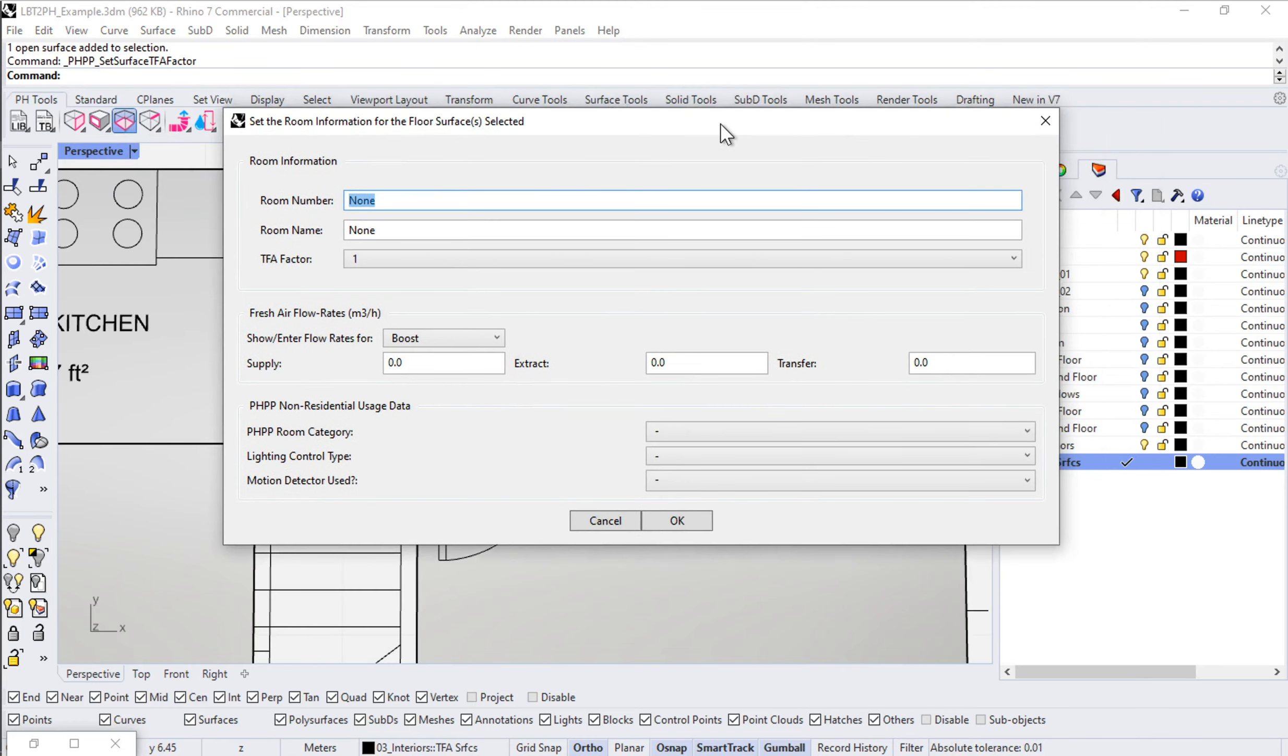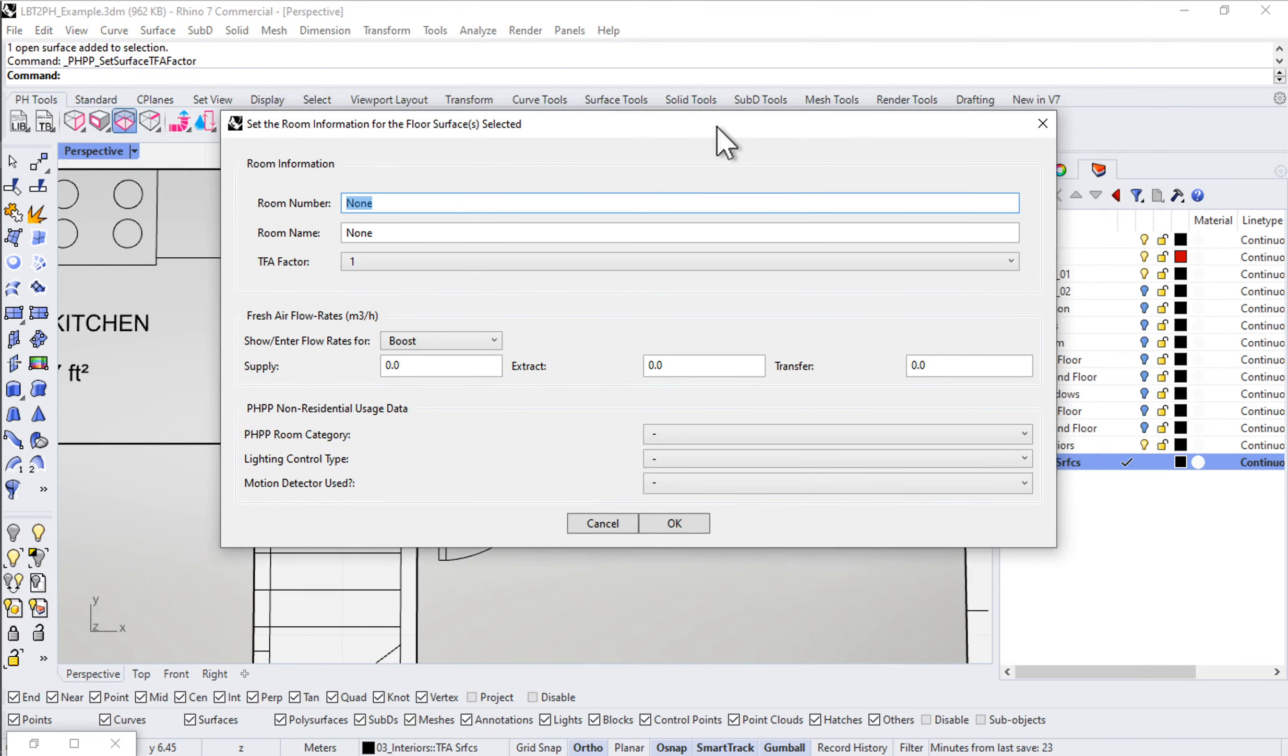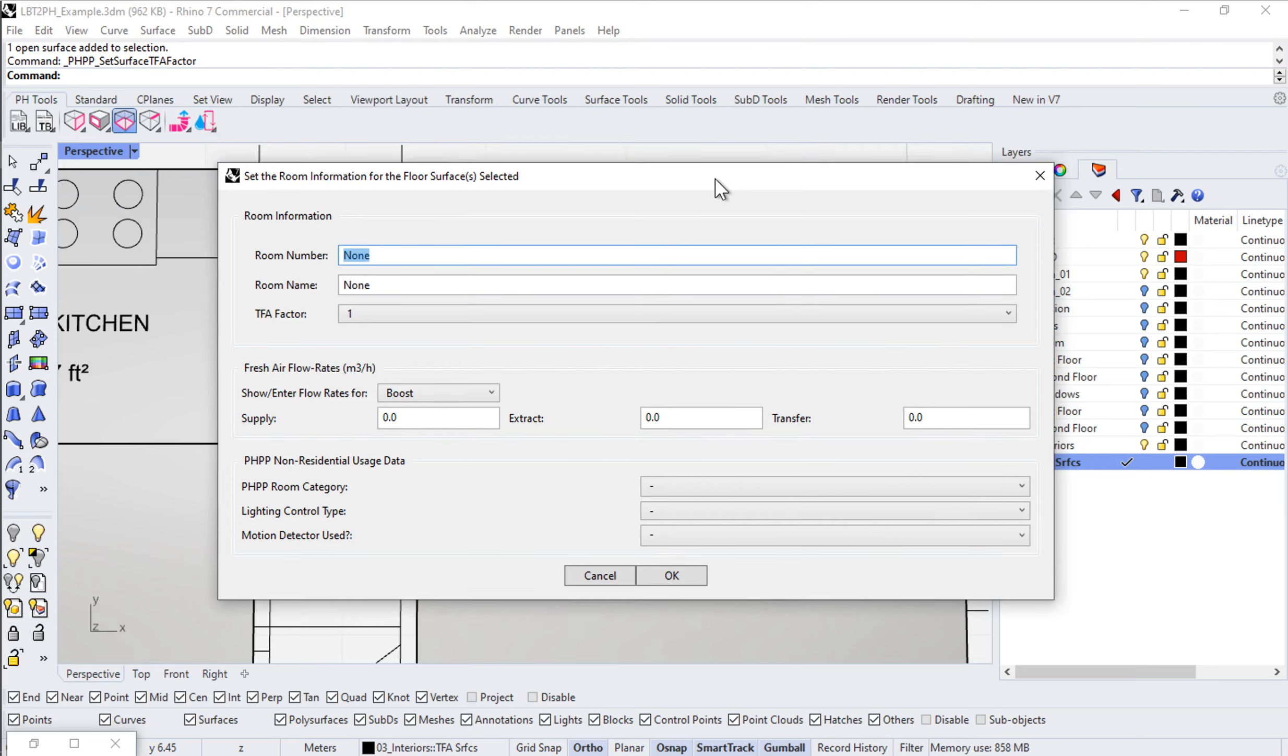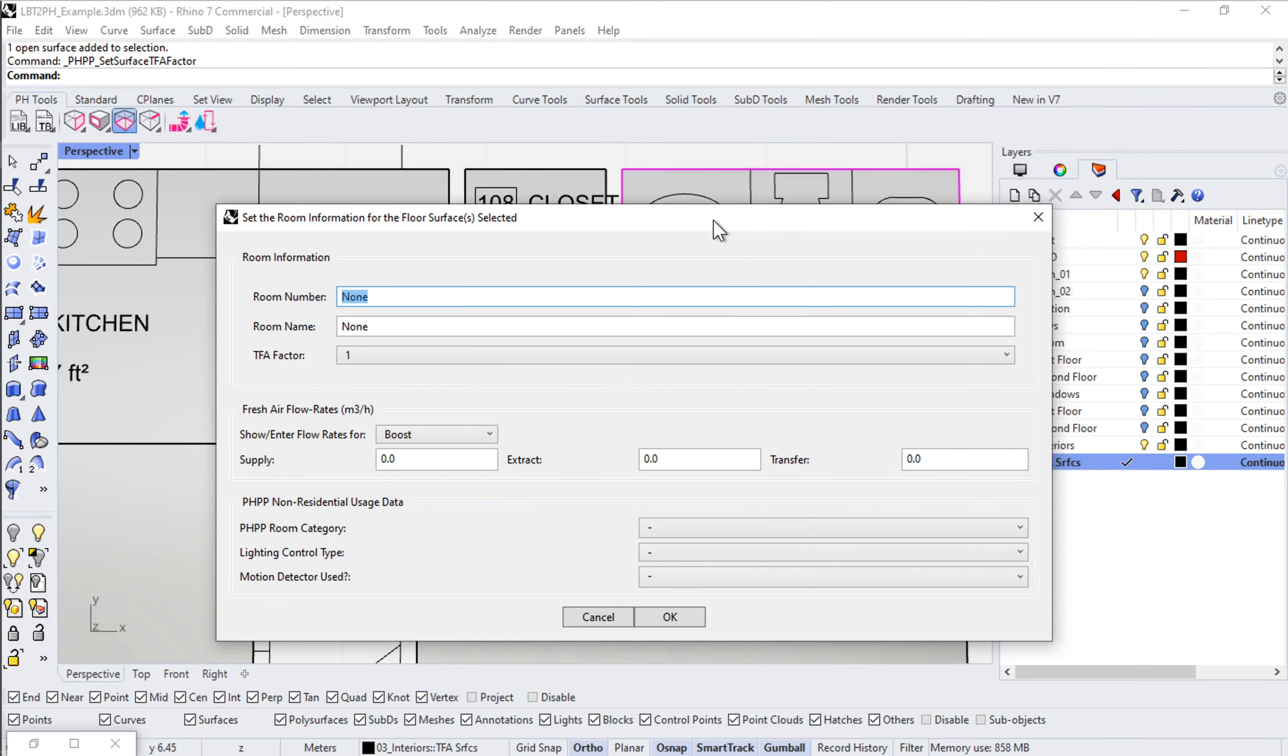When I click that I get another input dialog box, just like the others we've looked at before, which is going to allow me to set a whole host of information for this geometry, for this one piece of geometry.